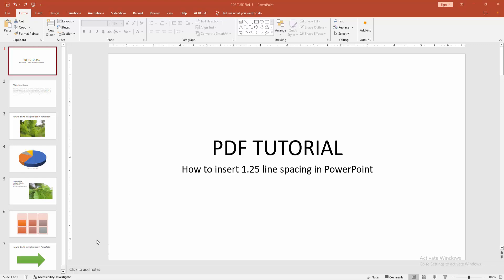Assalamualaikum, hello friends, how are you? Welcome back to my another video. In this video, I am going to show you how to insert line spacing 1.25 in Microsoft PowerPoint. Let's get started.